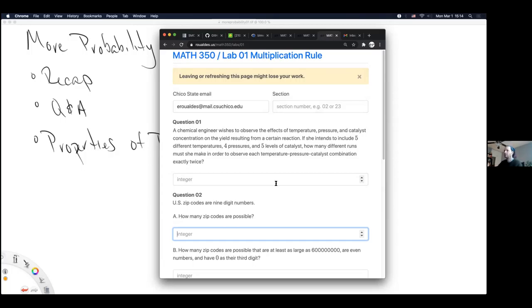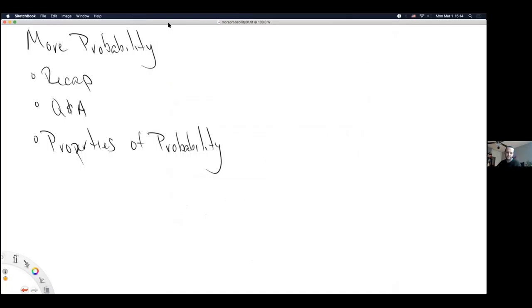A student appreciates not being bombarded with emails. The instructor notes the labs were technically up over the weekend, but he doesn't want to email students on weekends because that seems unfair.